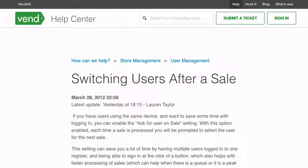In addition to setting up your users and their roles, you can enable additional security features in your Vend account. To learn more about this, please see this article on the Help Center.